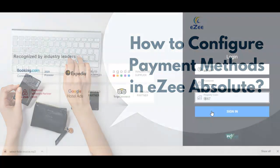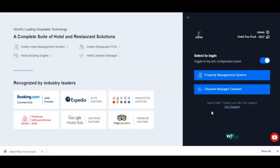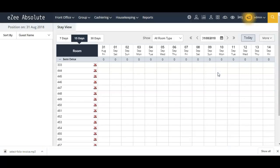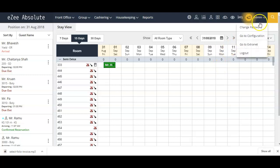Let's quickly log in to EZAbsolute system. Once you logged in EZFront Office, on the right side top corner you will see the user name, so please click on here.